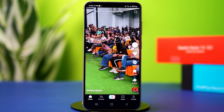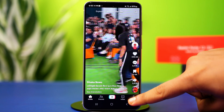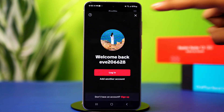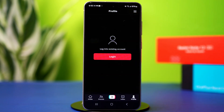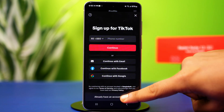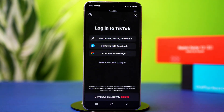So go to TikTok, then tap on the profile icon from the bottom right corner. Next, tap Login, or go to the Login page if you're already signed in to an account. After that, select your Login method — I'm going to choose the first one.